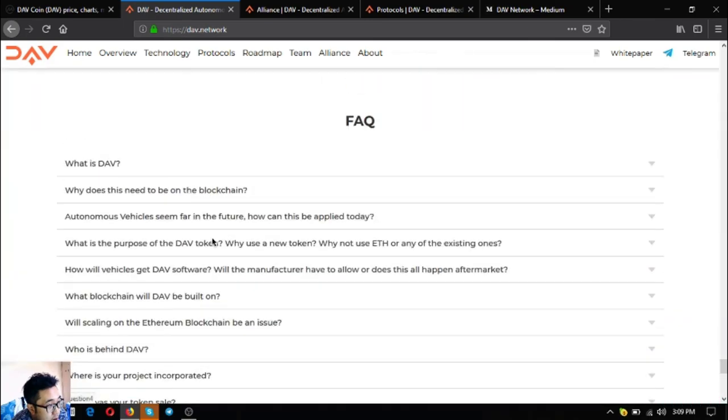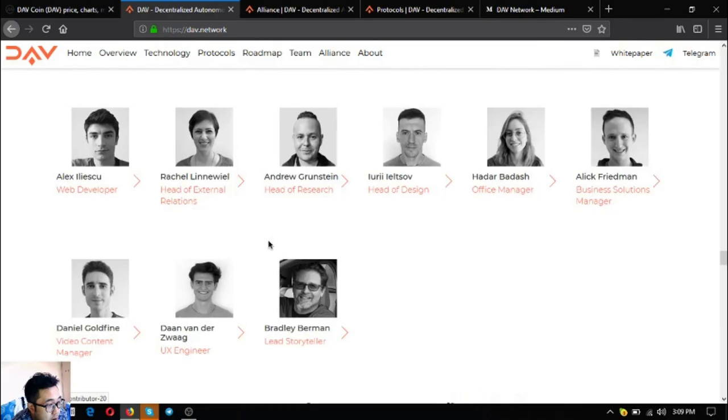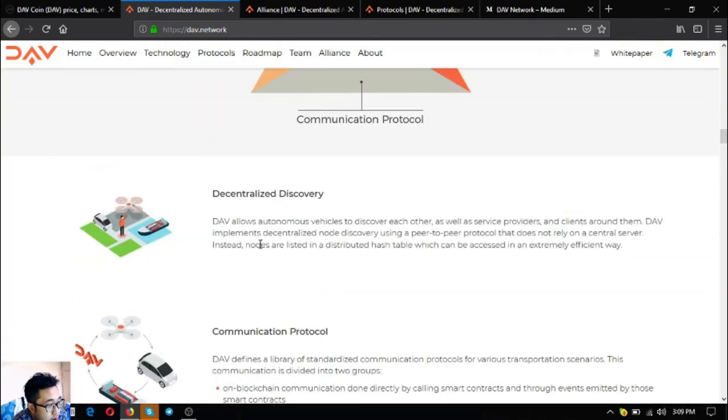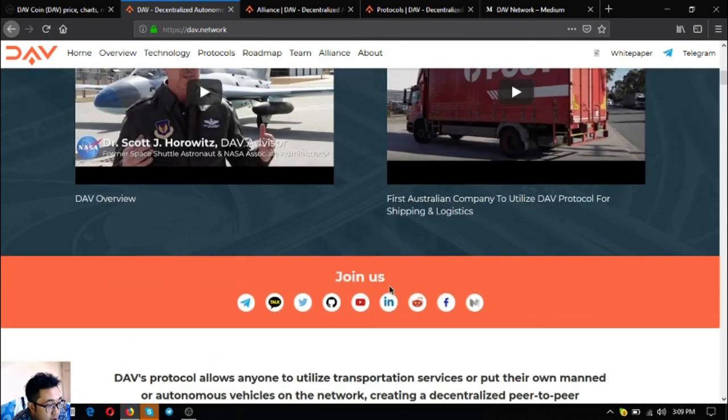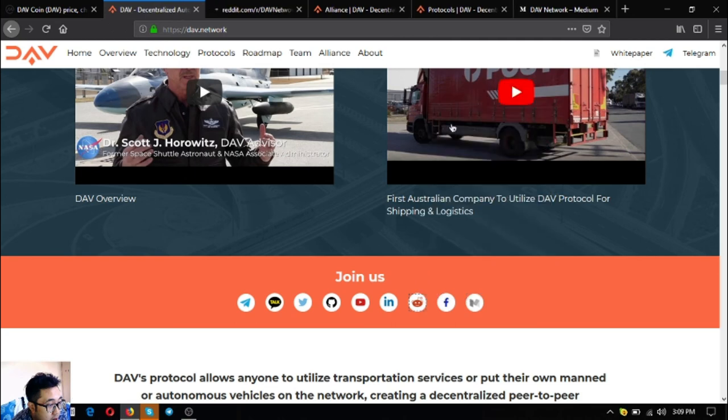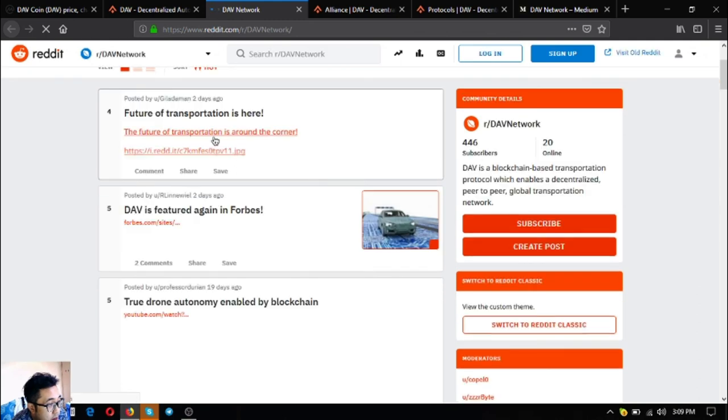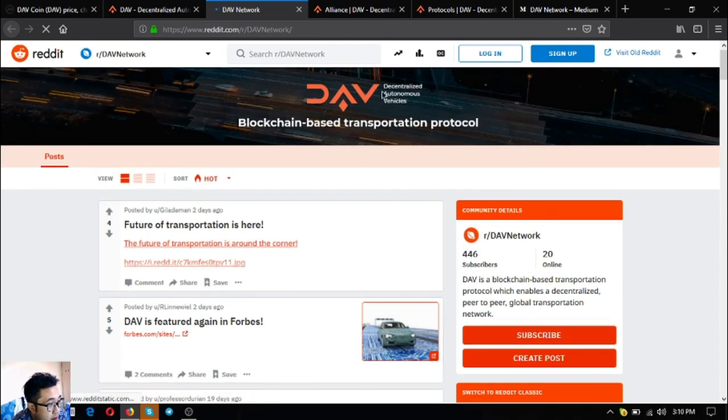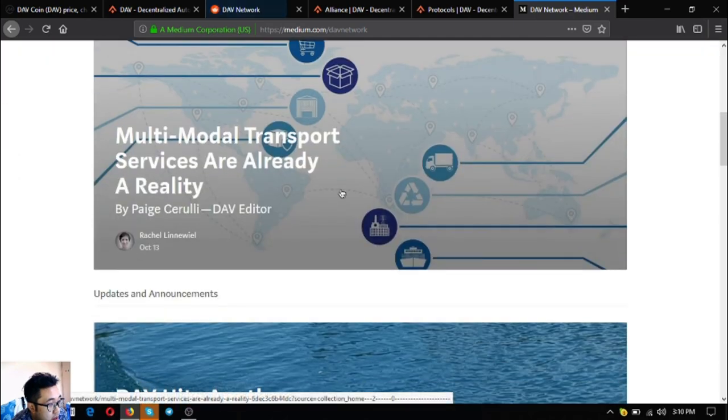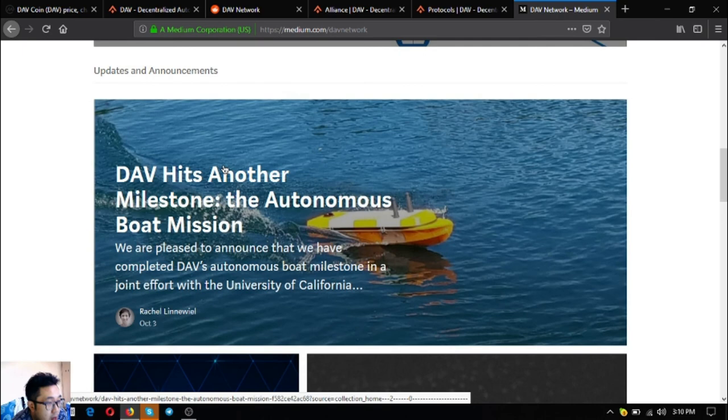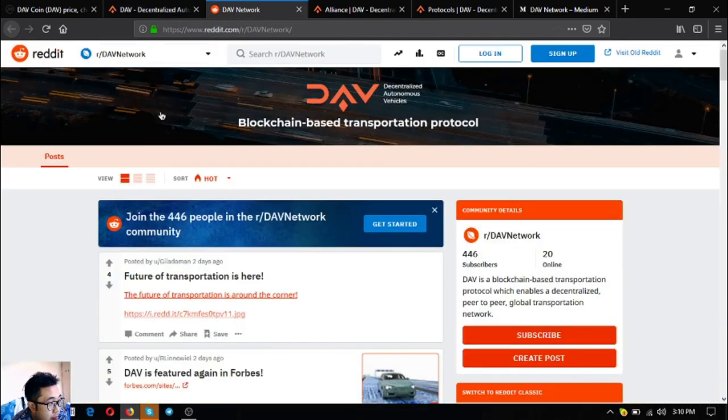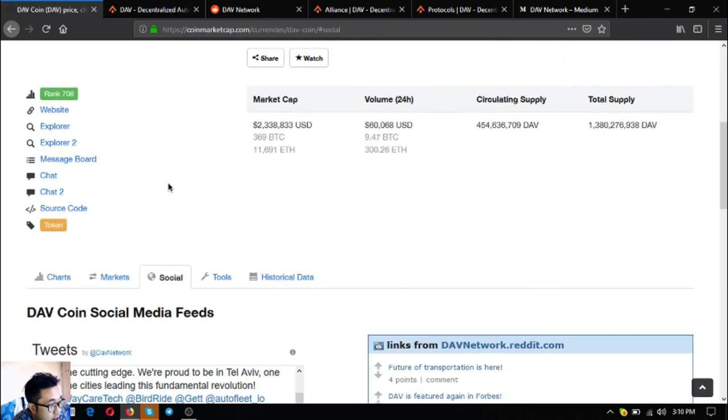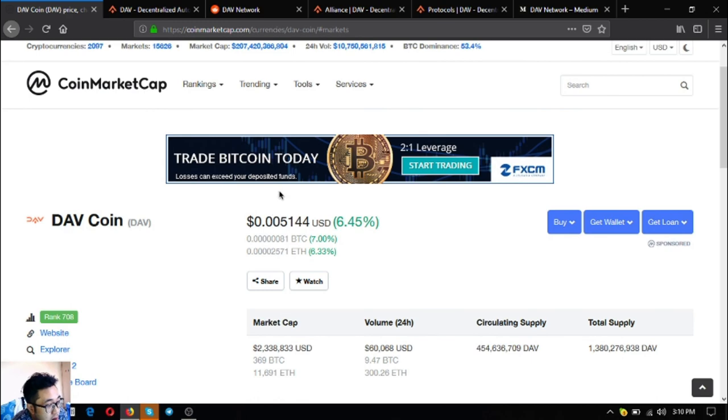You can also access their other social media accounts like Reddit. The future of transportation is here - DAV is featured again and it works. This is very nice. Also this is the Medium page. Since I'm fond of reading articles I really enjoy reading all these articles including Medium and Reddit. I'll include DAV coin in my research.